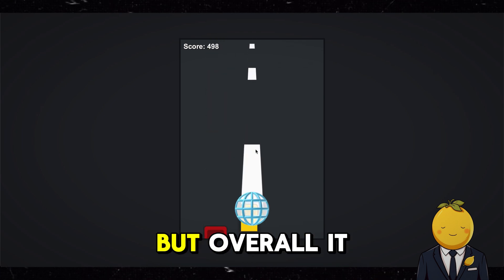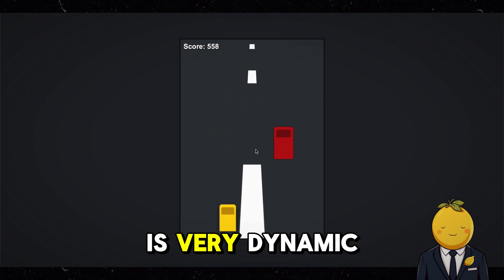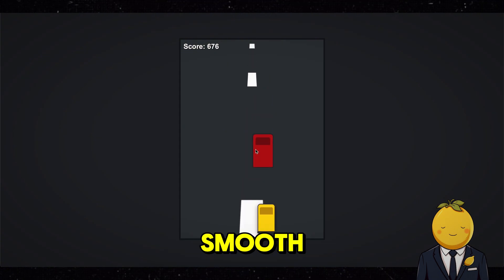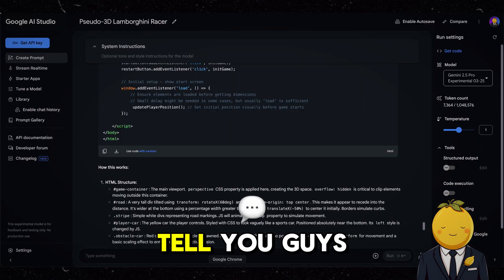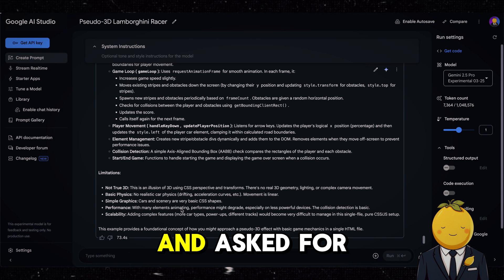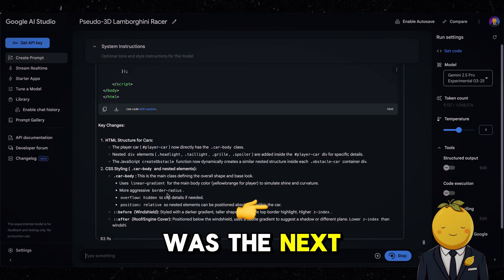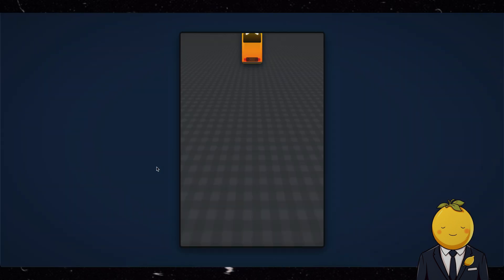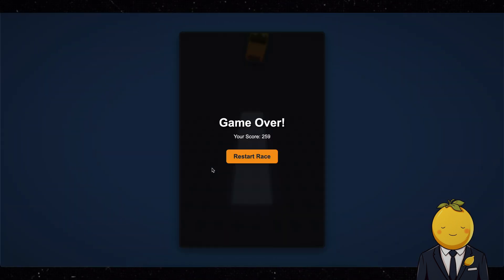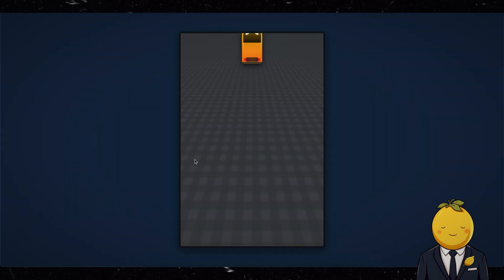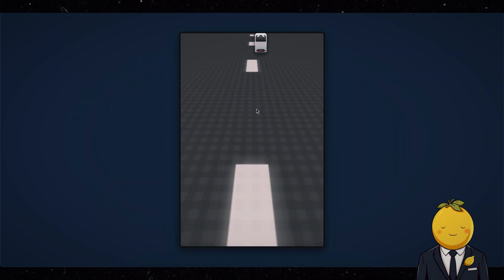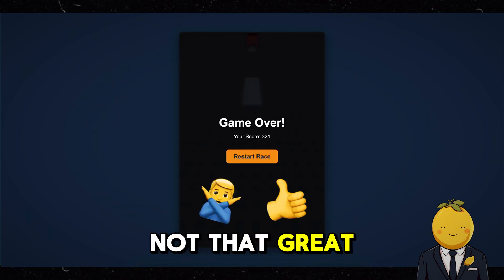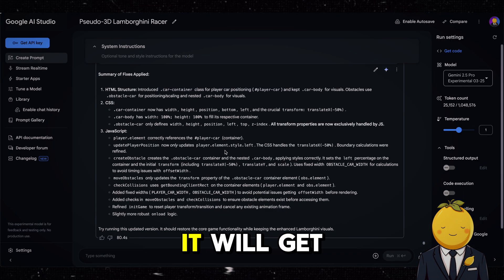The cars look bad, but overall it is very dynamic — the road is very smooth. I went back and asked for changes, but then this was the next result, and this was the result after that. Yeah, not that great, but no worries, it will get better.